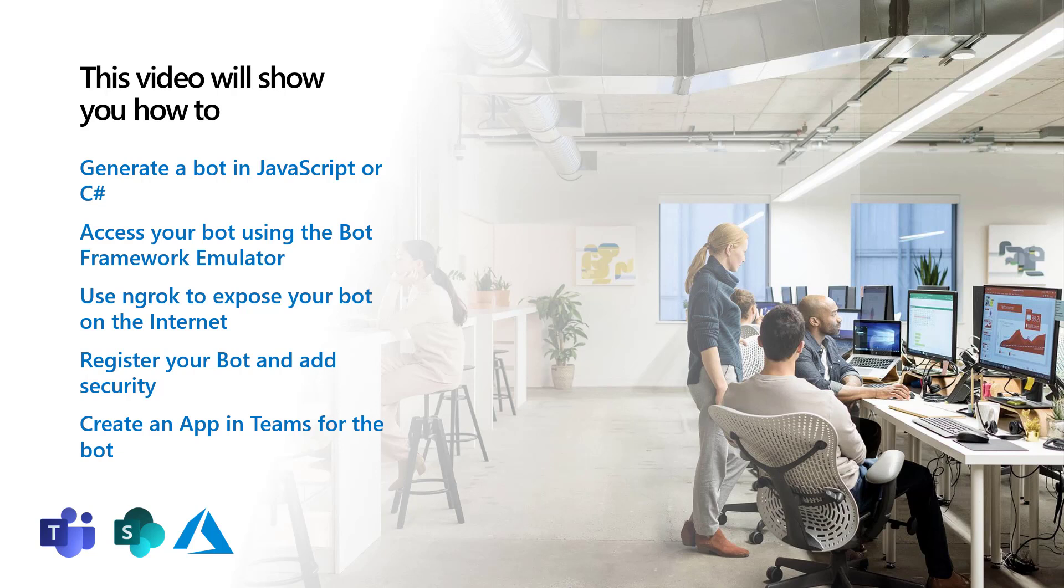Next, we'll register your bot and add security so you can call it from Microsoft Teams. Finally, we'll create an app in Microsoft Teams for the bot so that it's actually working inside the Teams UI. So let's dive in.